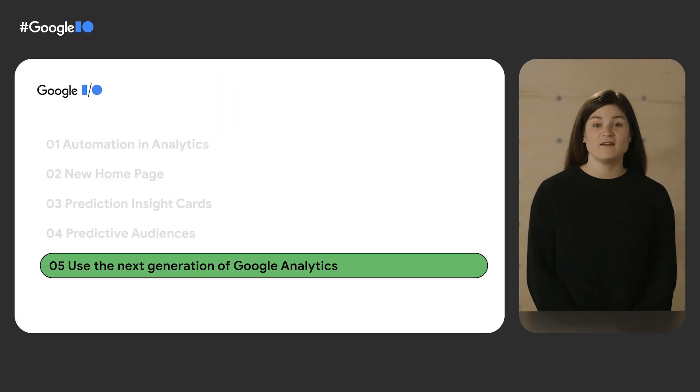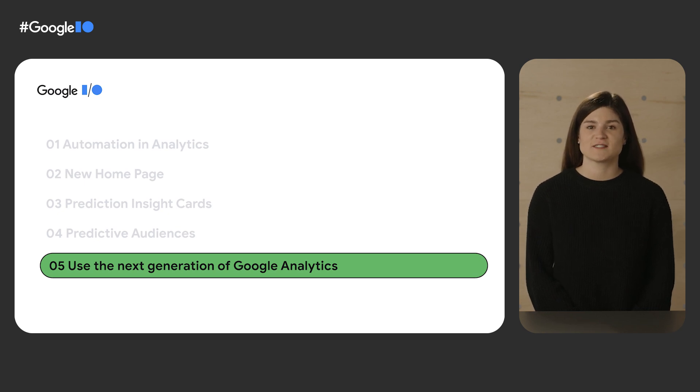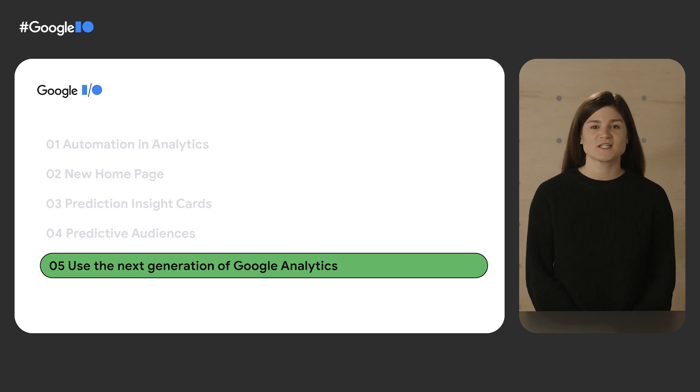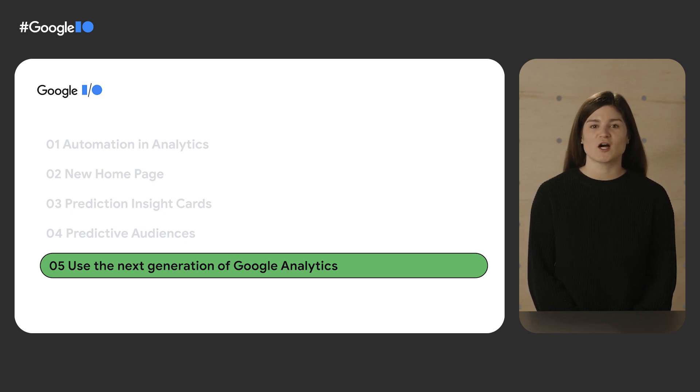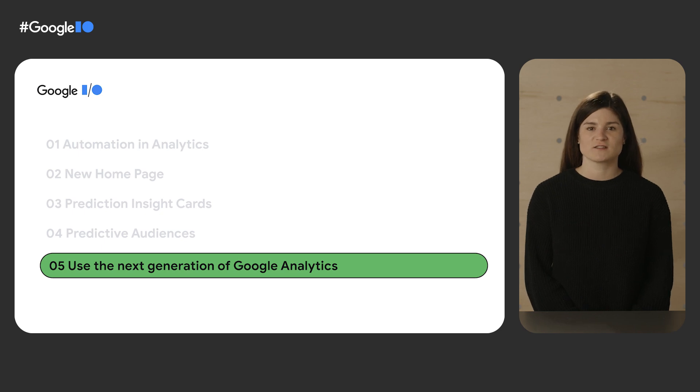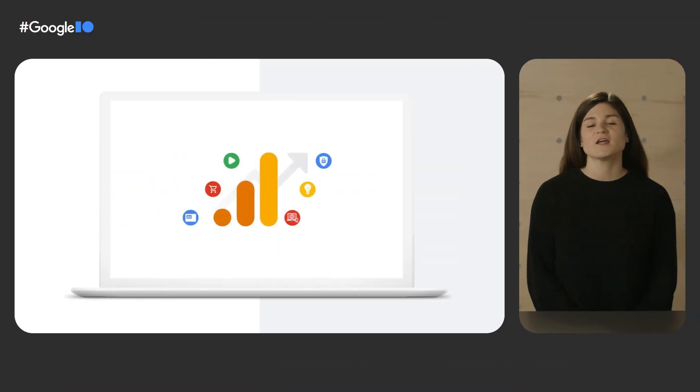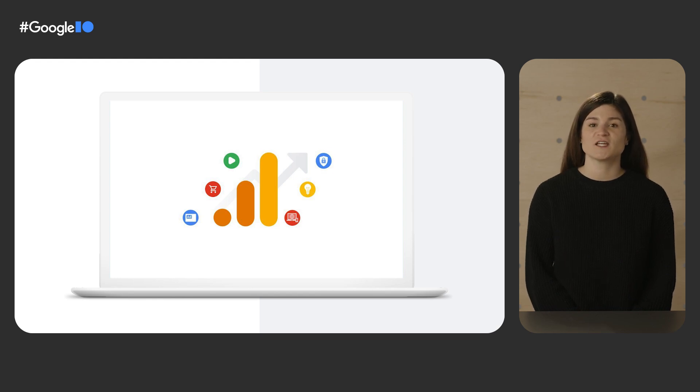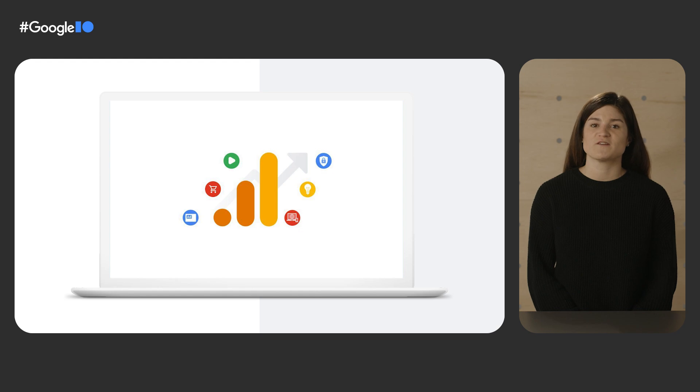Today, Matt and I covered just a few of the latest enhancements in Google Analytics 4, including the new homepage, predictions insights cards, and a more powerful audience builder with predictive audiences. With these new tools and features available with Google Analytics 4, you have more automation than ever before to help you reach your business objectives. If you haven't already created and begun using a Google Analytics 4 property, get started today to take advantage of all the new and upcoming innovations in analytics. Thanks for watching.